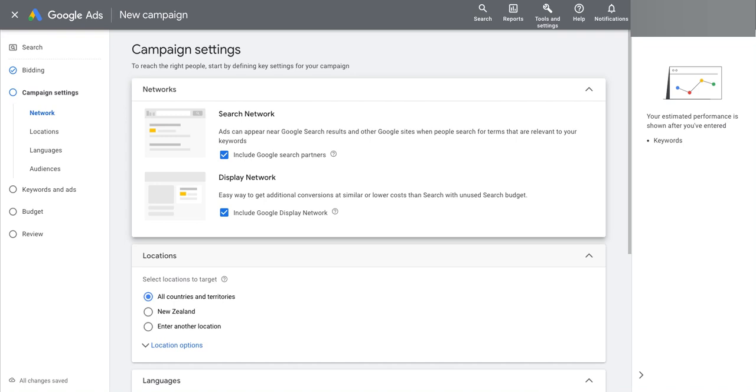So as you work through Google Ads, what you will see when you set up campaigns is various tooltips that Google will flash up when you change settings, often when you disable default settings that are enabled when you create a campaign.